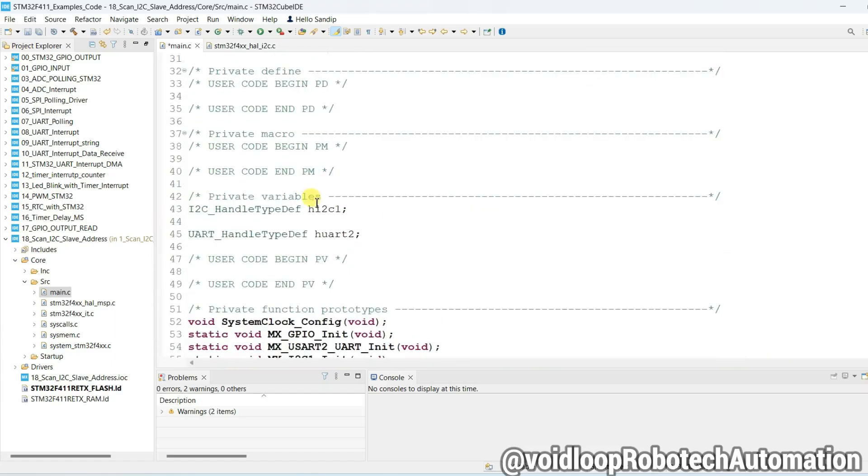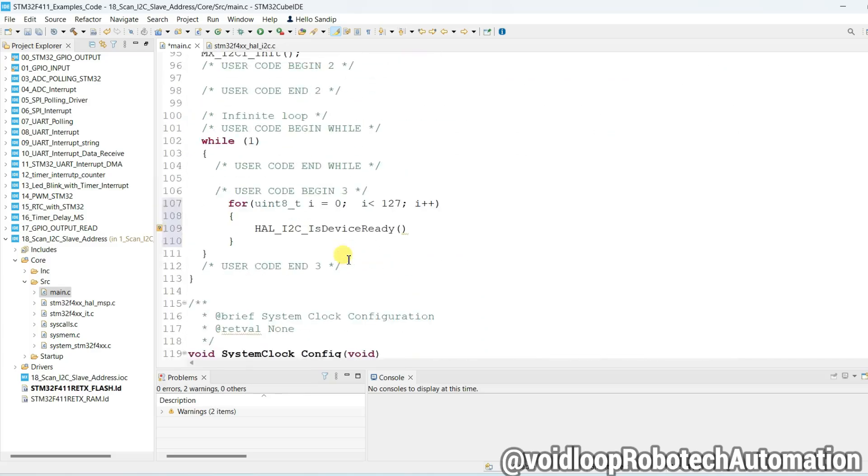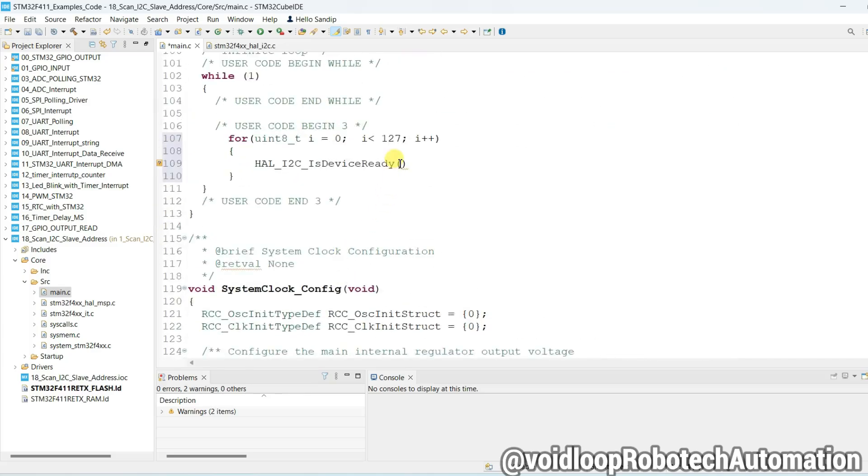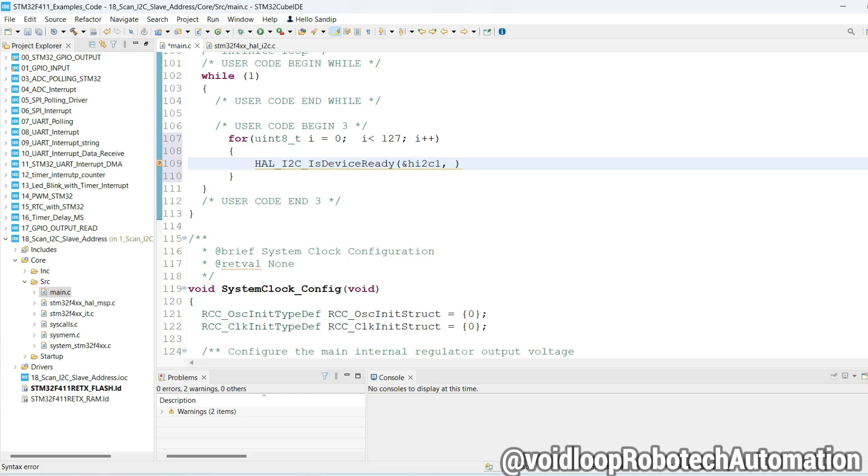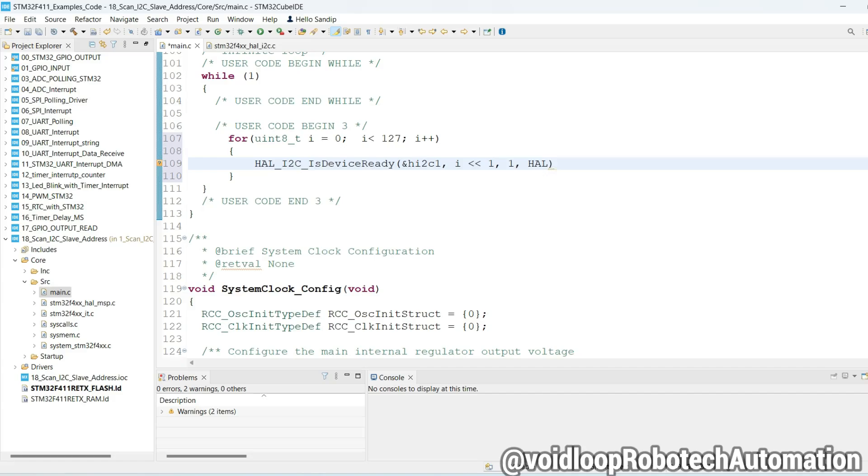There is I2C handle and device address i left shifted by one, and number of trial is one, and timeout HAL_MAX_DELAY.